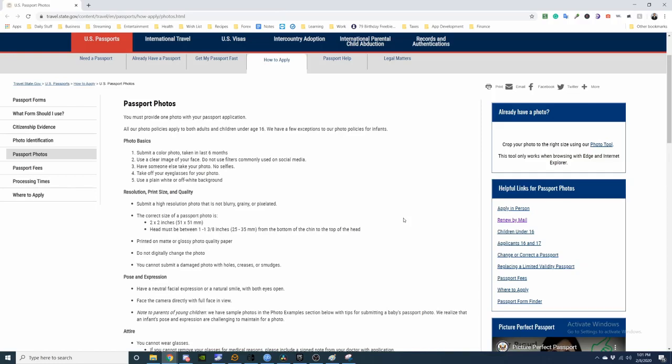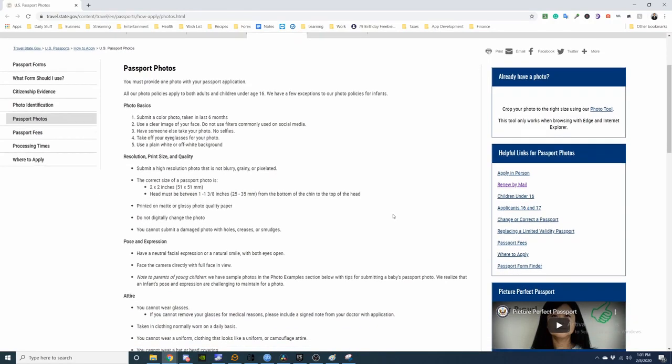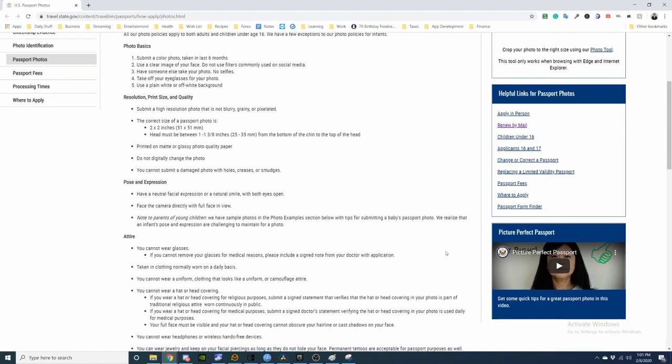Print on matte or glossy photo quality paper. Do not digitally change the photo. You cannot submit a damaged photo with holes, creases, or smudges. Have a neutral face or natural smile with both eyes open. Face the camera directly with a full face in view. Note to parents of young children: we have sample photos in the photo sample section below with tips on submitting a baby passport photo.